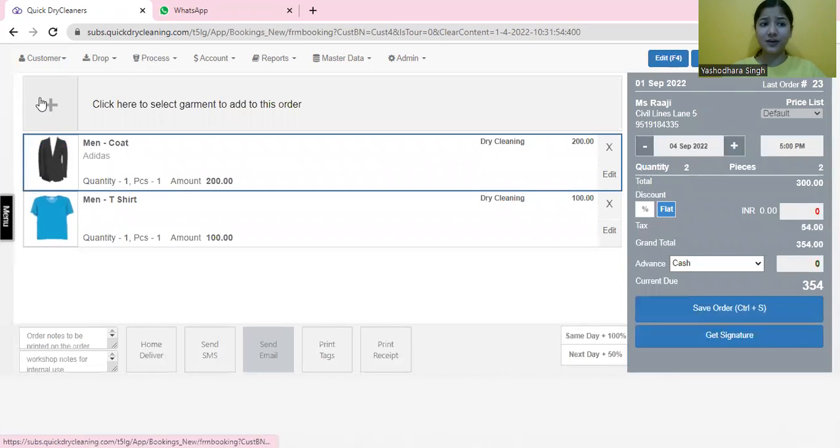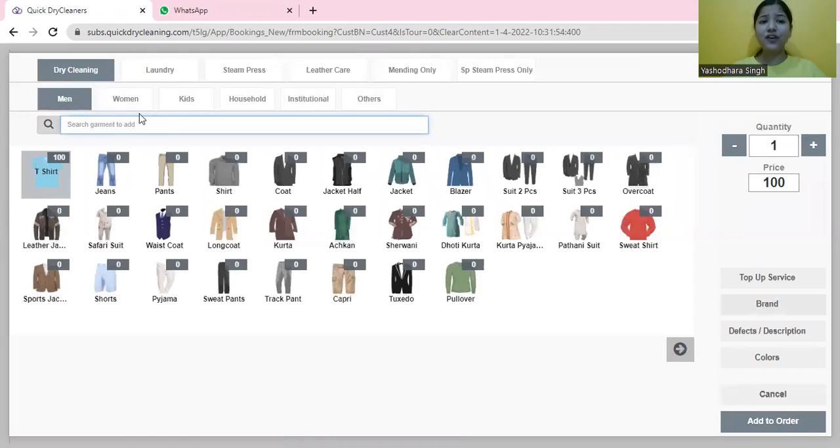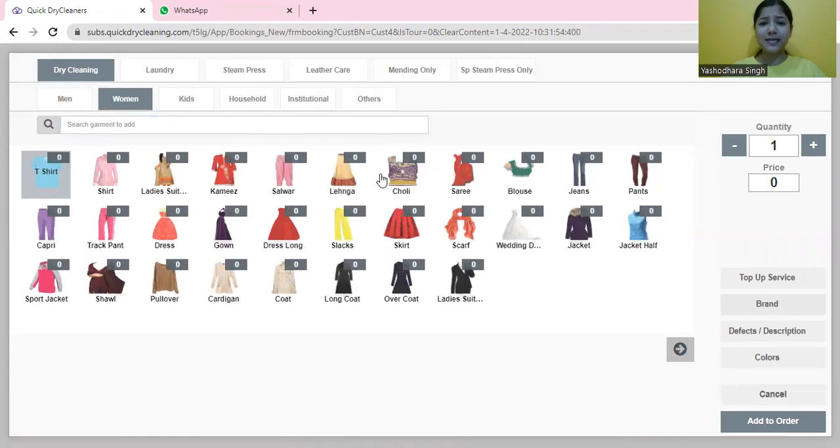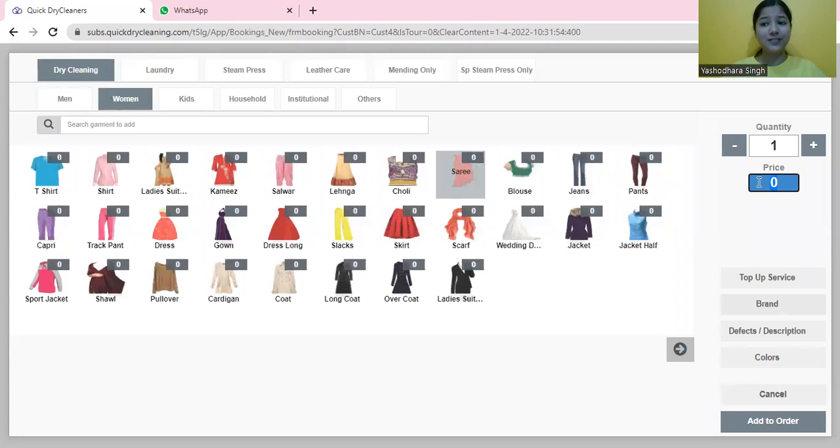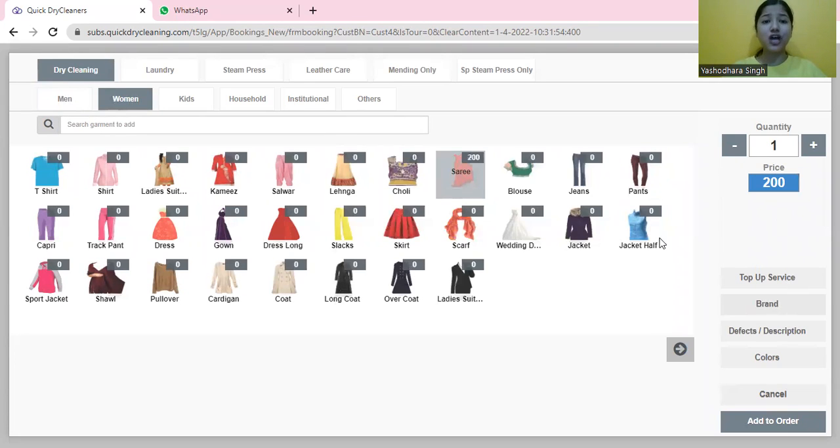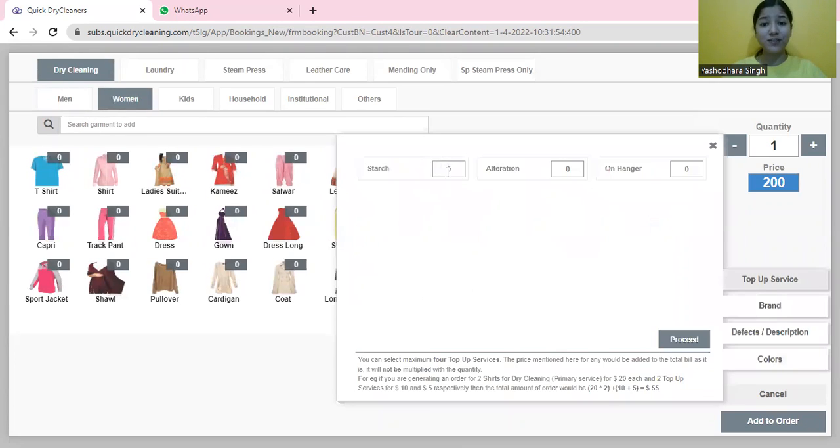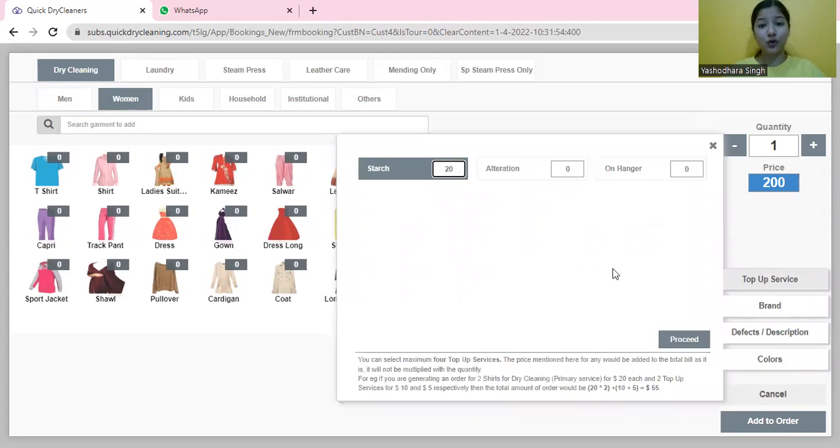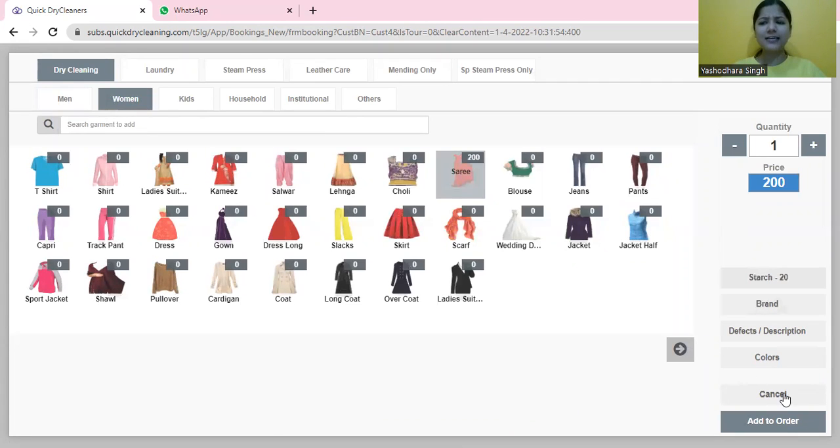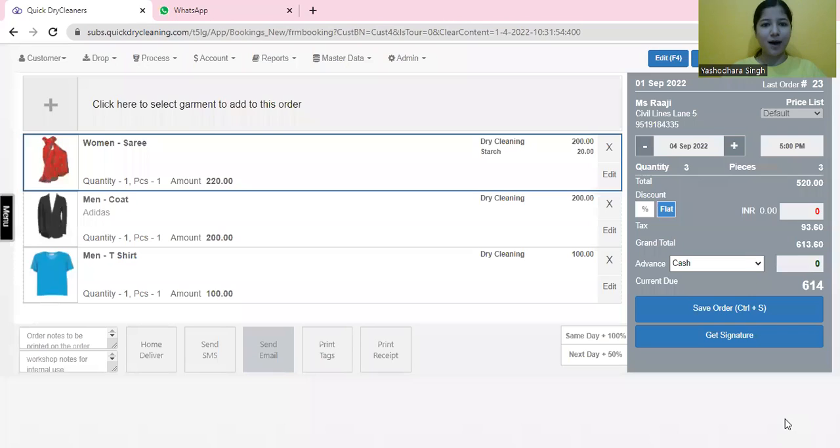Also, if we have perhaps some ladies' garment, a very heavy embellished saree, we would also have the option of charging top-up services like starch, roll press, etc., and add an additional amount to the sale.